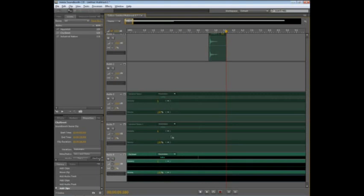So, those are just a couple of new features inside of Soundbooth CS5. Over 9,000 new sound effects, royalty-free content, and over 100 customizable Soundbooth scores available from the Resource Central panel in Soundbooth CS5.